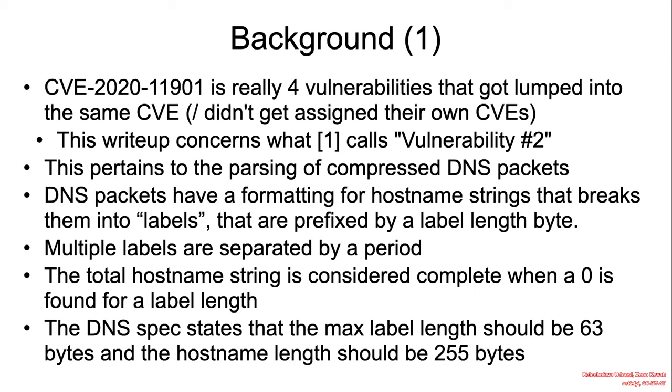CVE-2020-11901 is really four vulnerabilities that got lumped into the same CVE. As I hinted at earlier, we covered the same CVE in heap buffer overflow, but pertaining to the same block of code, but observing a different incorrect behavior.